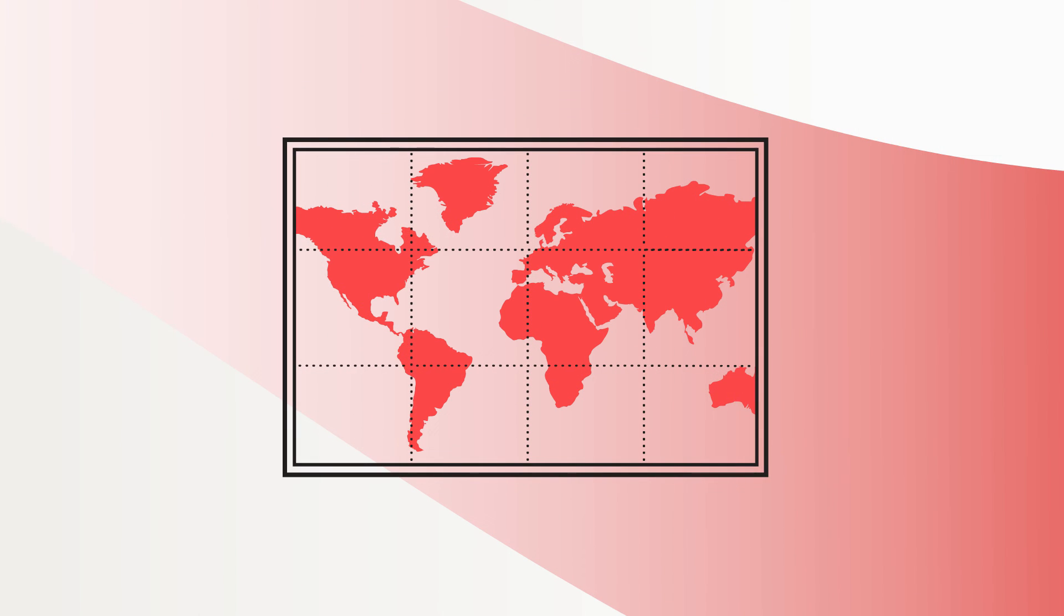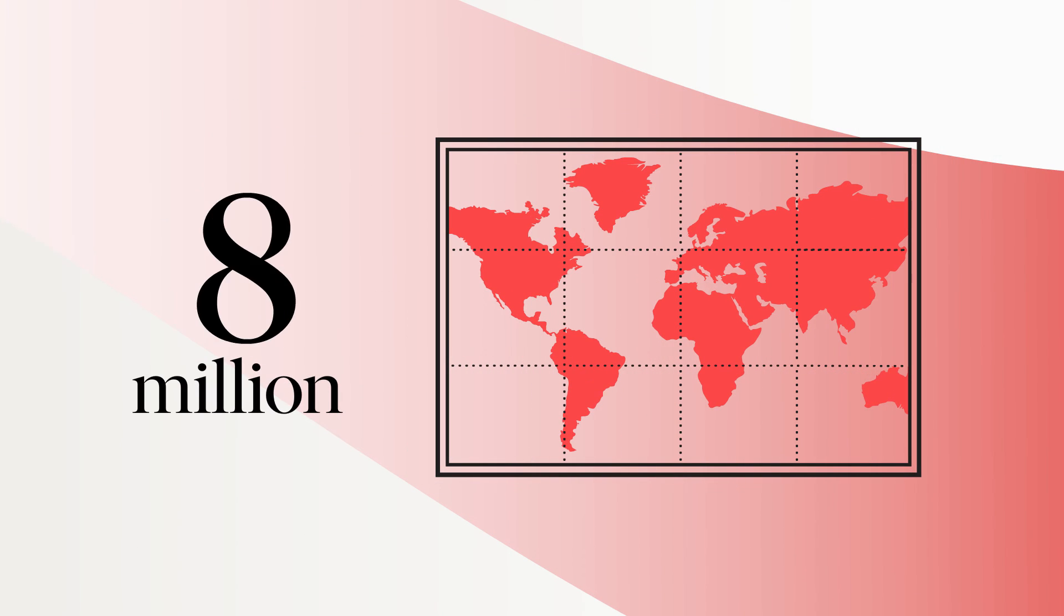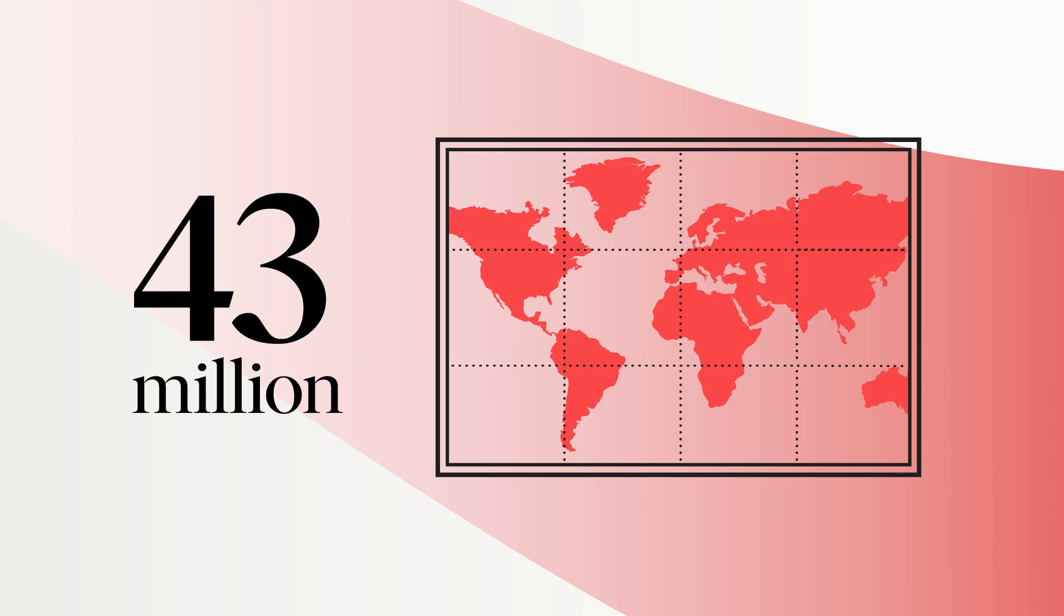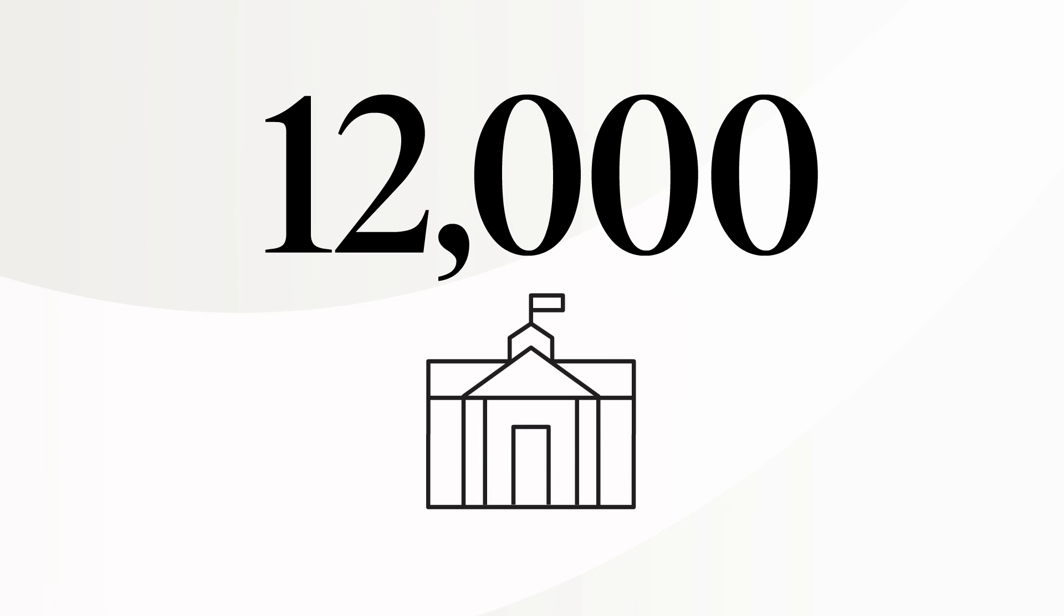These ebooks have been used on JSTOR more than 43 million times in every country in the world. They have reached nearly 12,000 institutions,